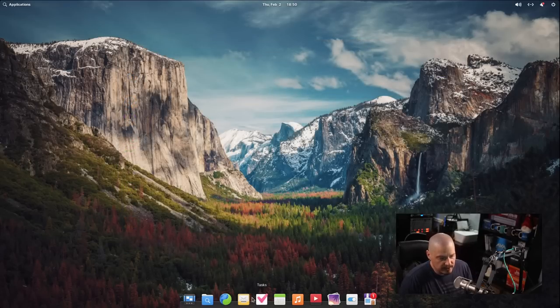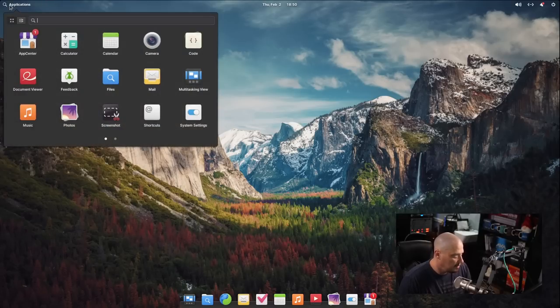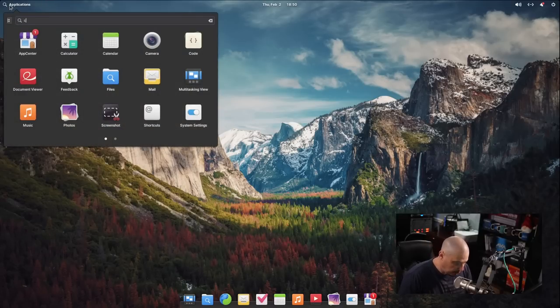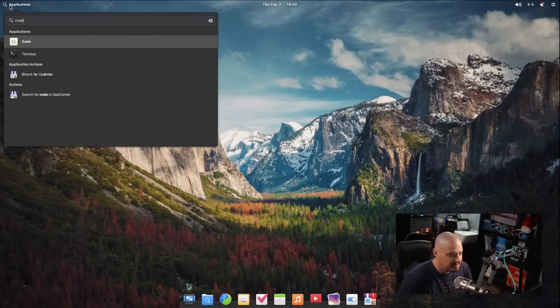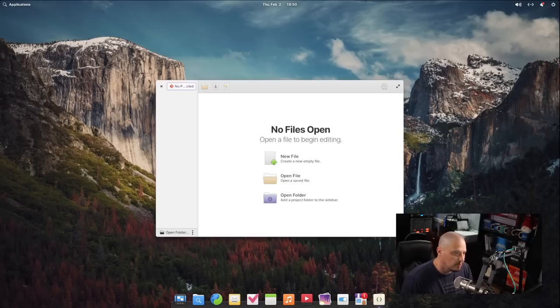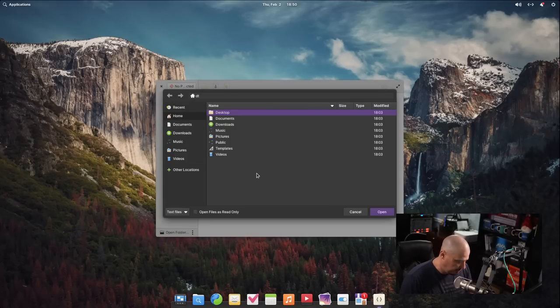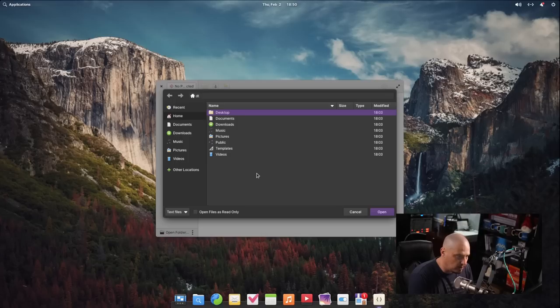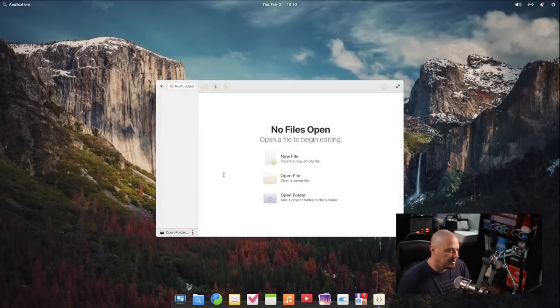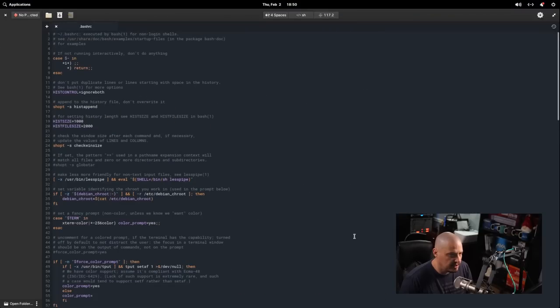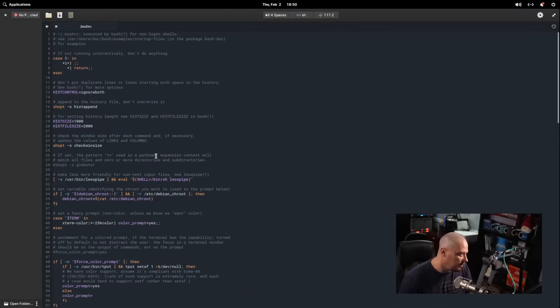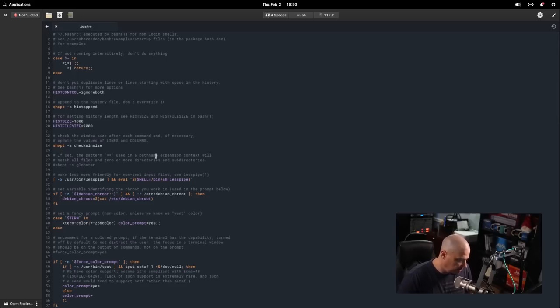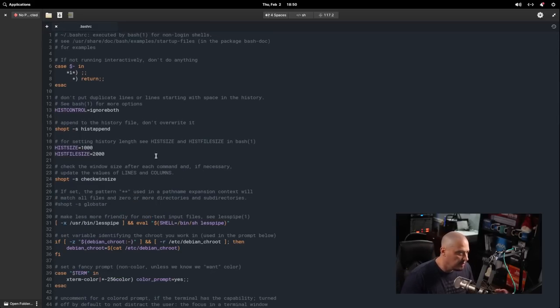Another one of their custom elementary applications that has seen some work is the text editor Code. Let me search for code because it is not pinned to the dock here. So code, let's go ahead and open a file. And let's go into the home directory. If I do control H for hidden and I'll do the .bashrc. You can see this code editor here. This is very nice. I love the syntax highlighting for a plain text editor. This is really cool. And the standard key bindings for zooming in and out work as well.